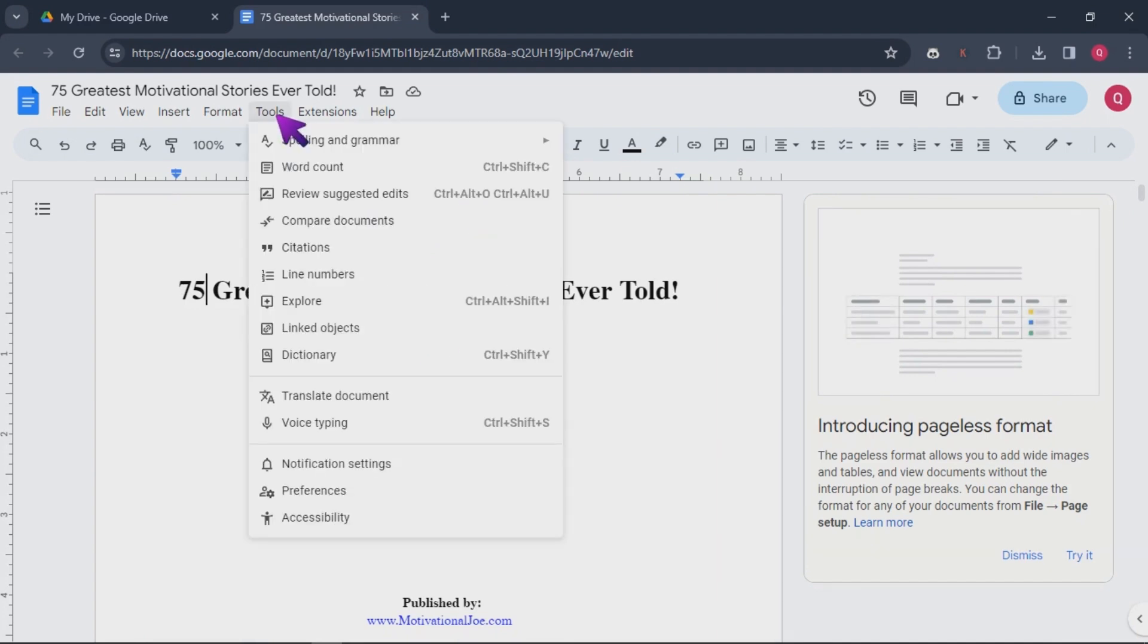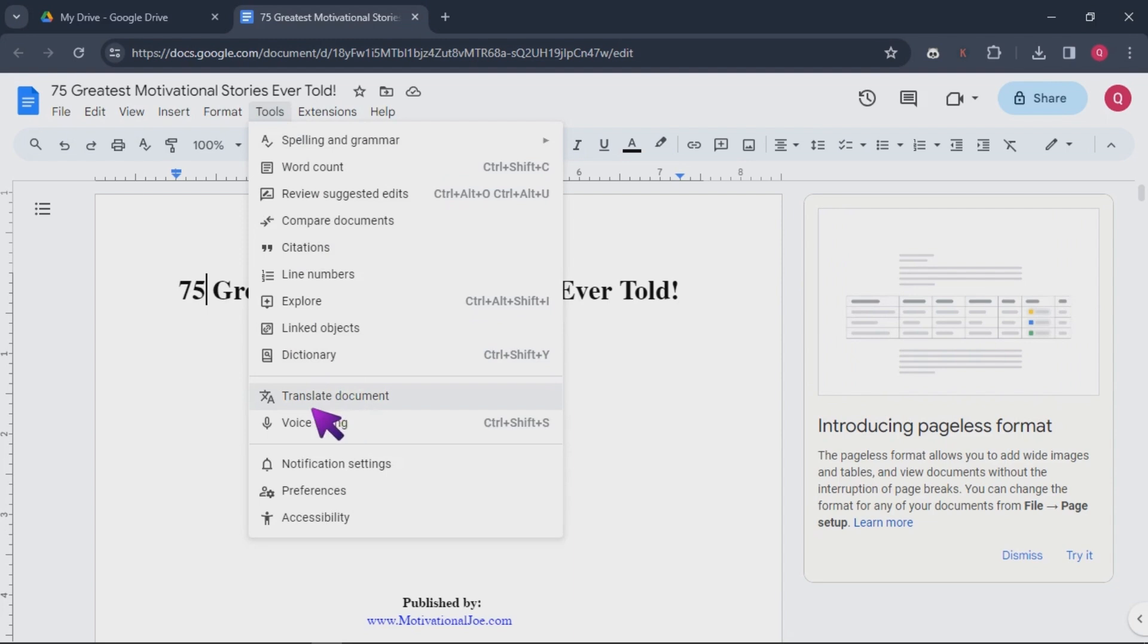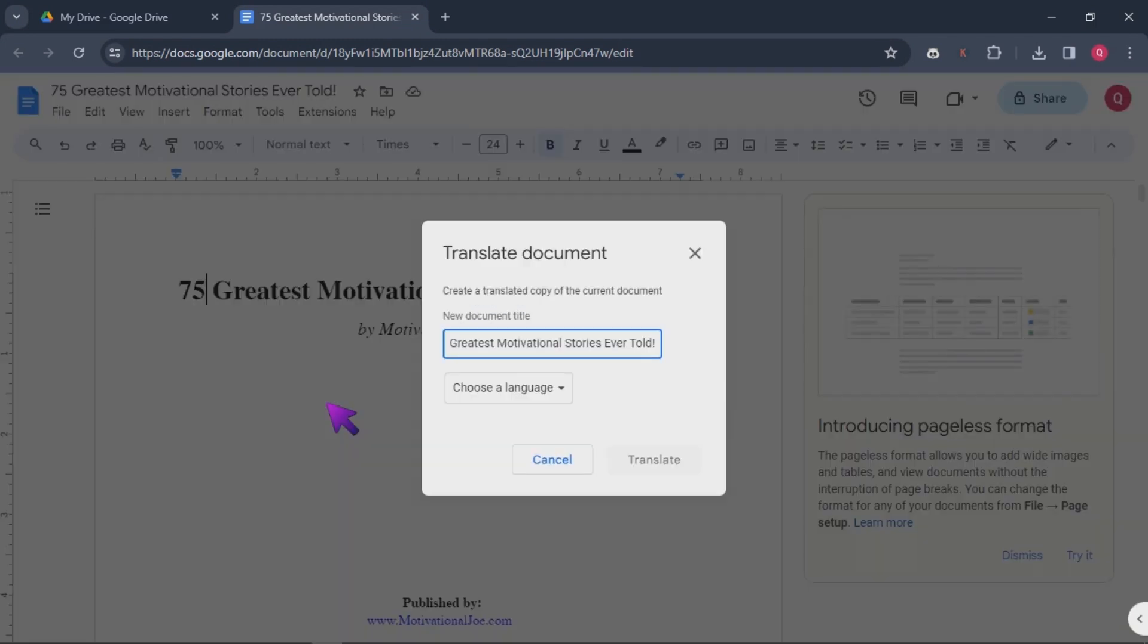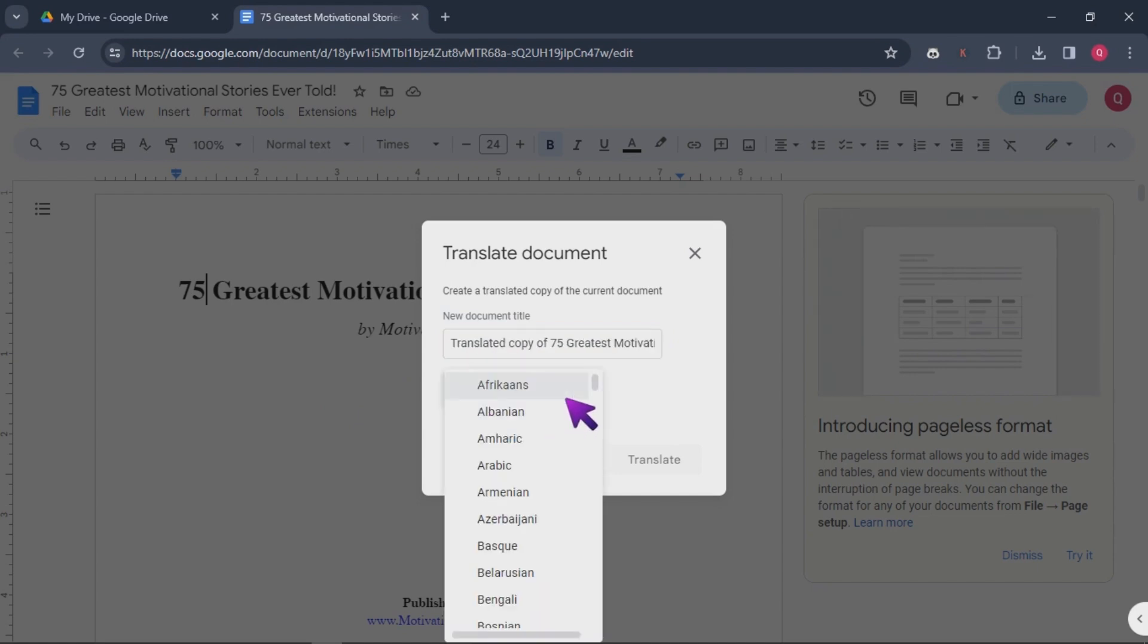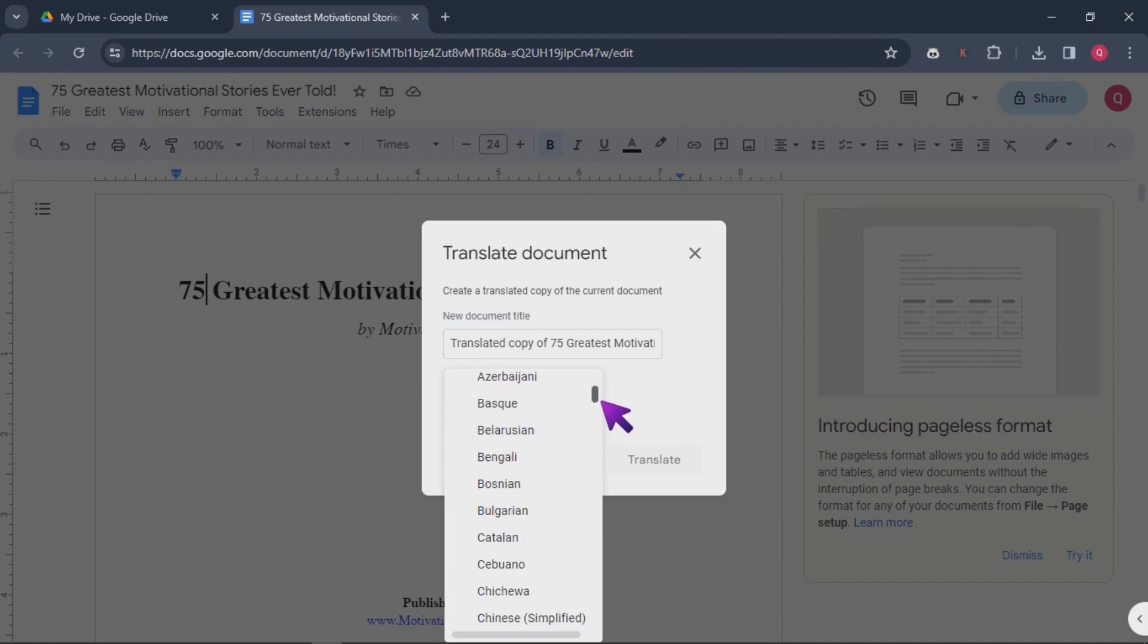Step 3. Go to Tools. In your Google Docs document, navigate to the Tools menu. Step 4. Translate Document option. Within the Tools menu, find and select the Translate Document option.